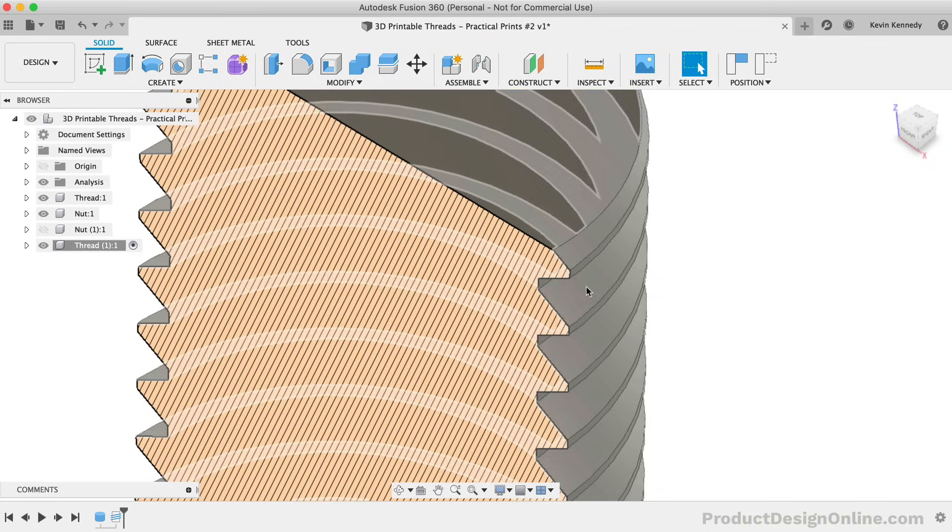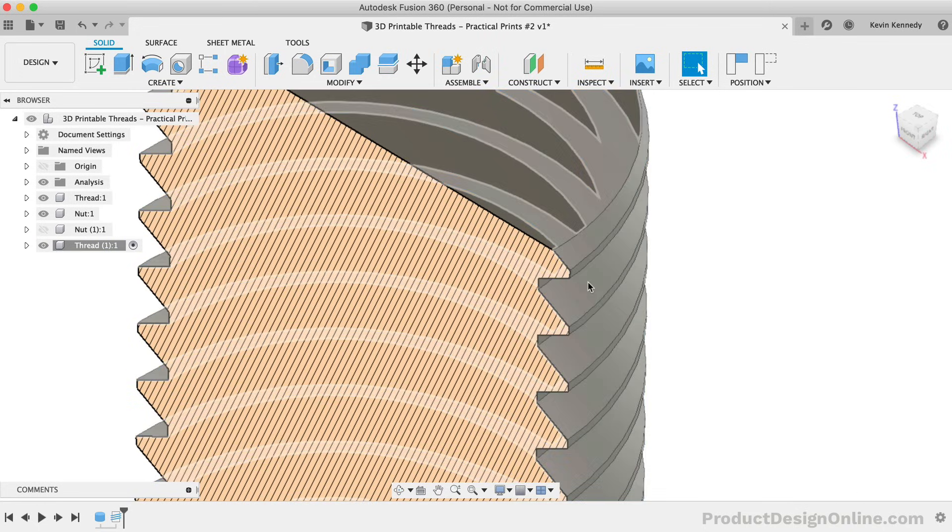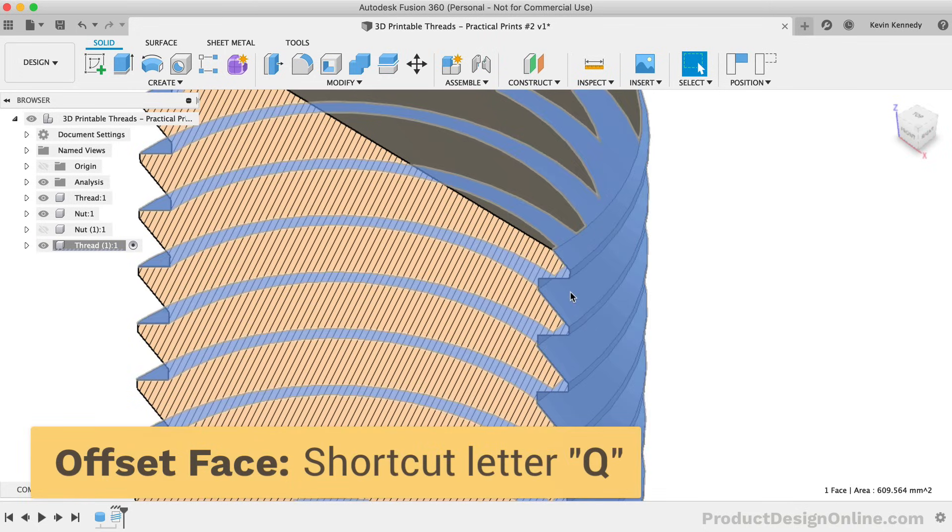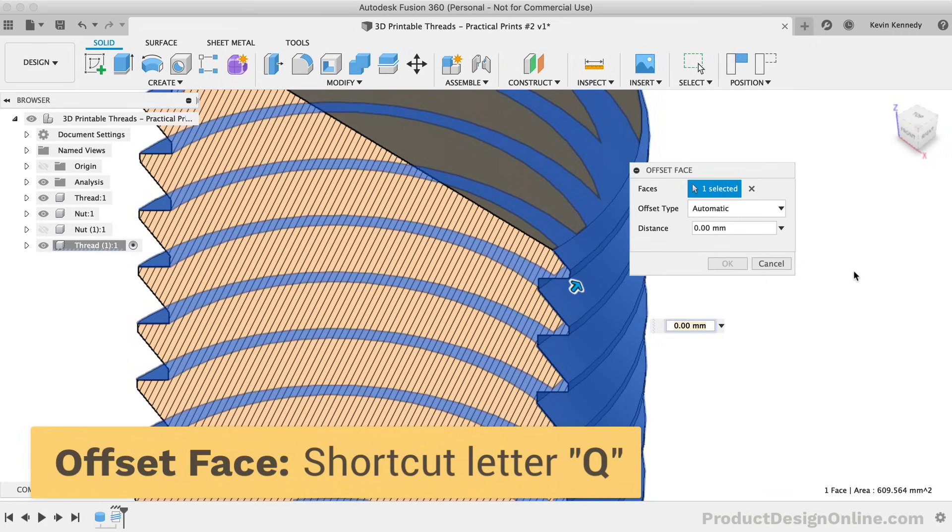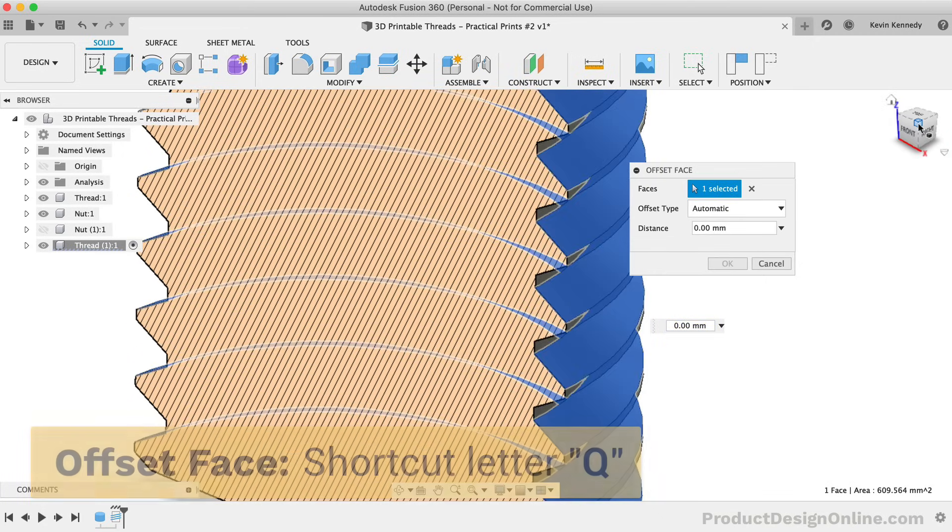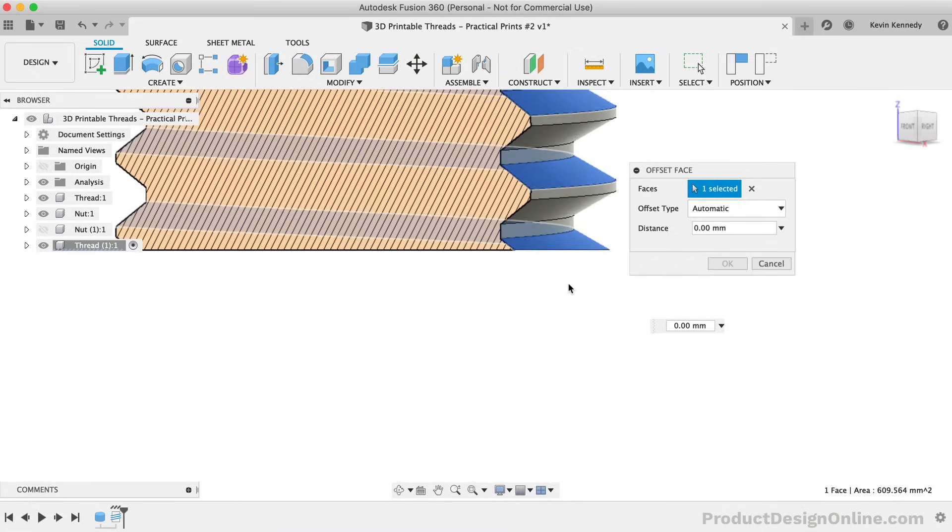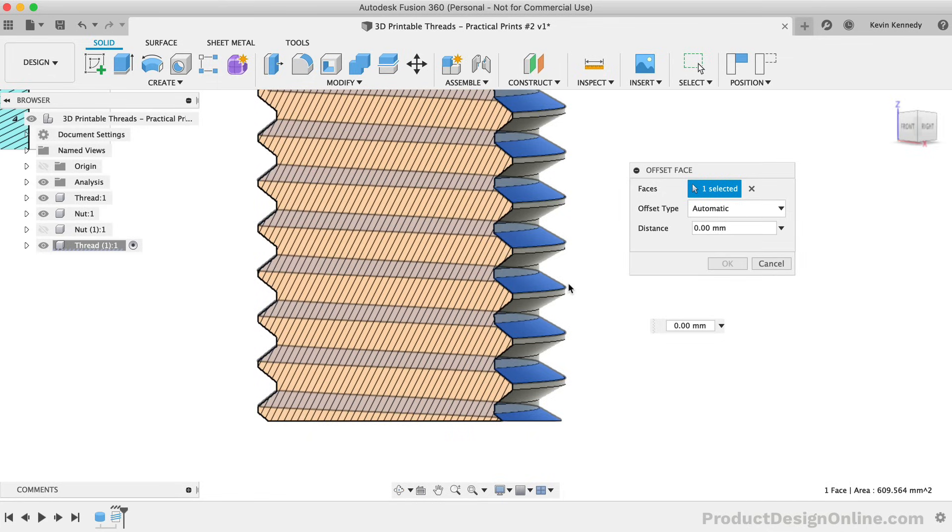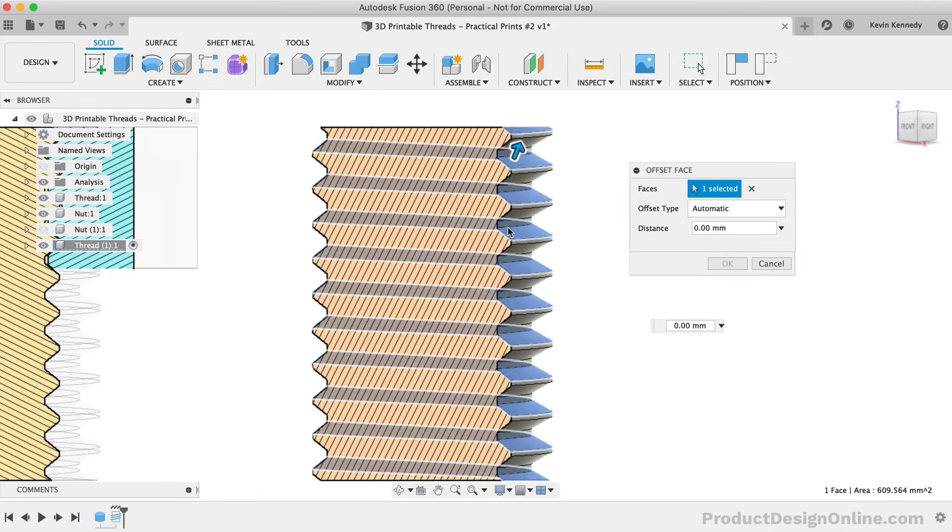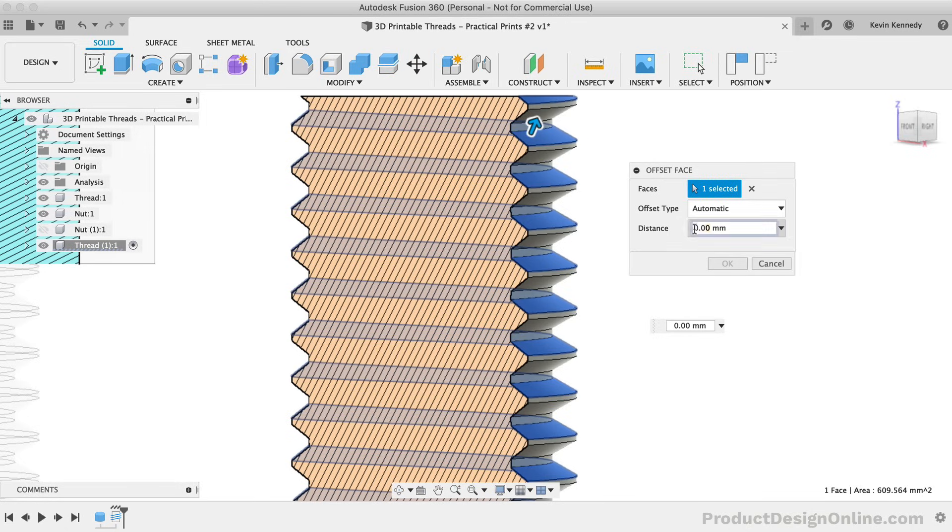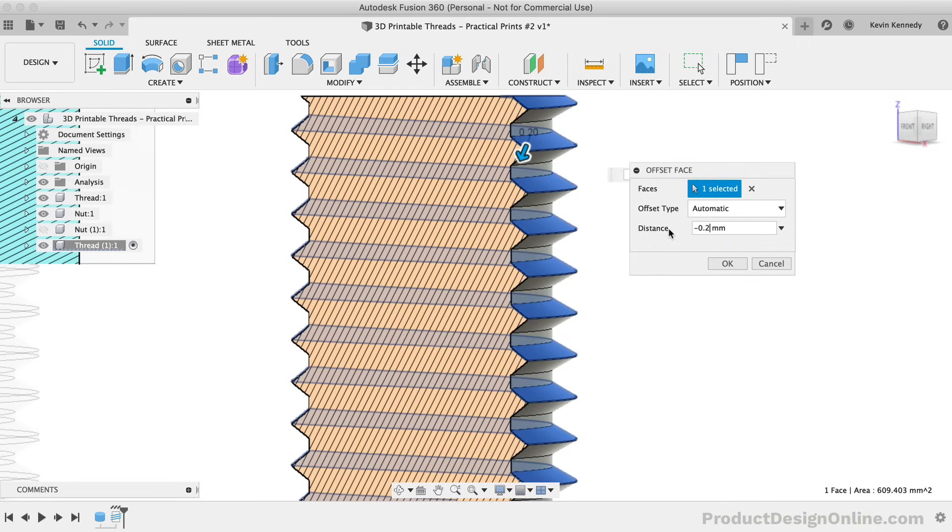We'll select the top thread flank, and then we'll hit the keyboard shortcut letter Q, as in Quebec. Remember that this shortcut activates either the Press Pull command or the Offset Faces command based on our selection. We want to offset the face a negative distance to add a slightly larger clearance between this external thread and the internal thread of the nut. I want a total of negative 0.2mm, so I'll offset this thread another negative 0.1mm.